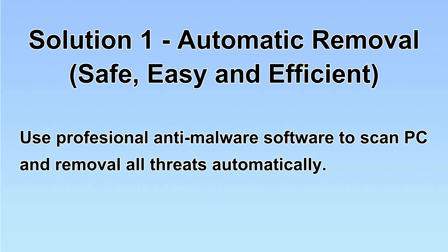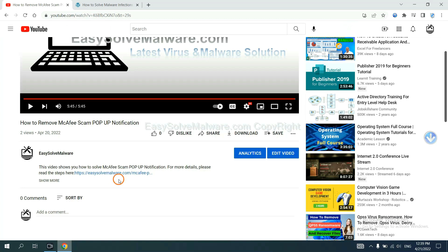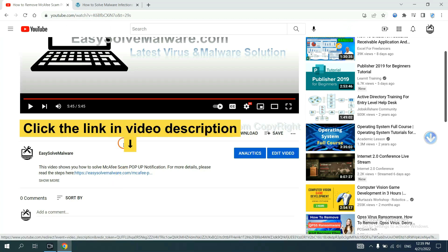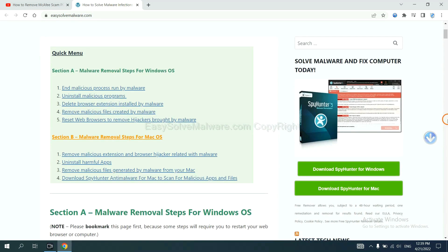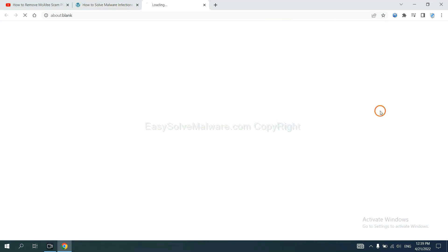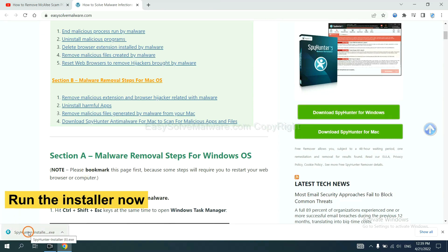Let's begin. Open the video, click the link in the video description and you will get a page. Now you can download SpyHunter here and run the installer.